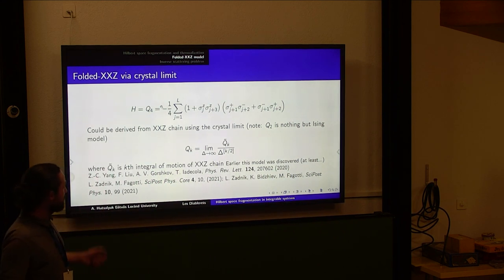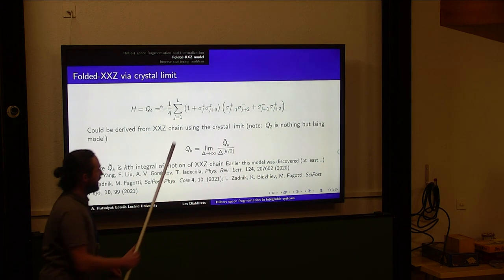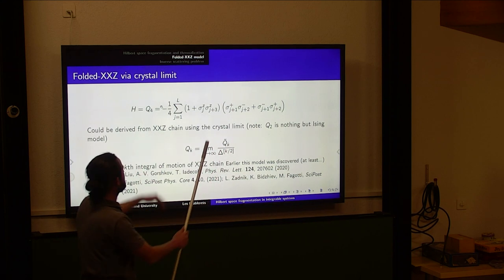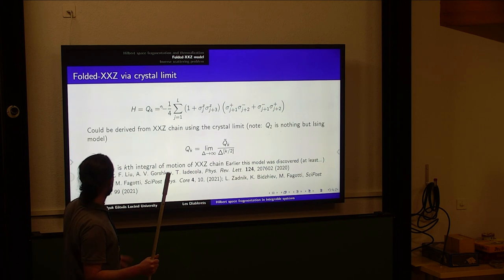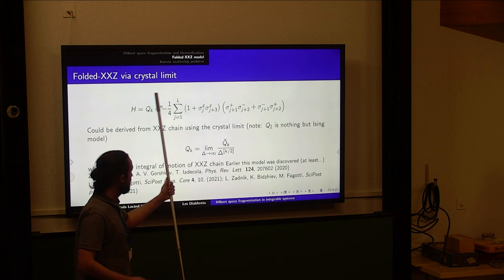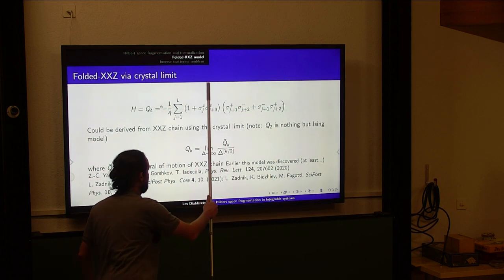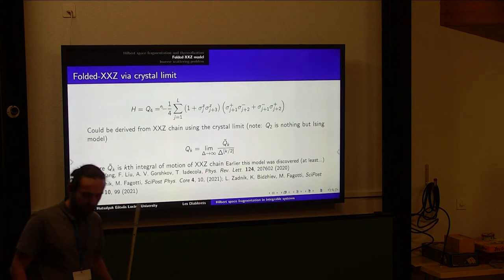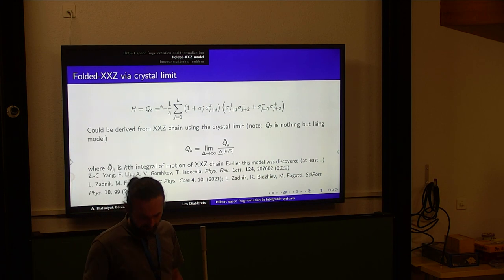Now let me start with the system itself. We study a very primitive-looking system. The charge Q̃_k is just an integral of motion of the usual XXZ chain, and we take the integer part of dividing this integral of motion by delta^(floor(k/2)), so we divide by delta for k=1, by delta^2 for k=4, etc. Our system — the folded XXZ — is defined by taking Q_4 as the Hamiltonian. For k=2 it's the ordinary Ising model; for k=4 it's a less trivial model.